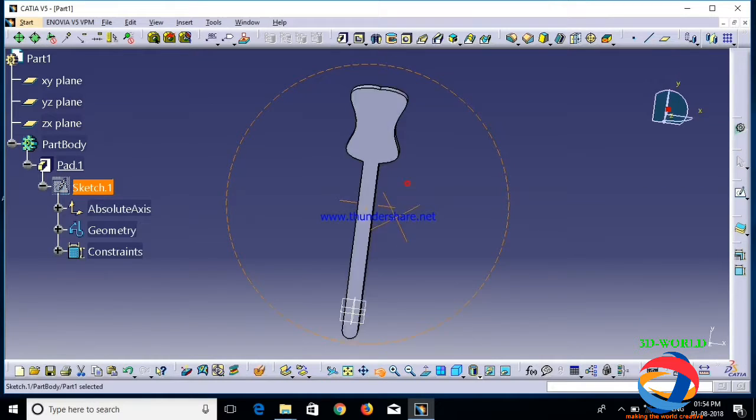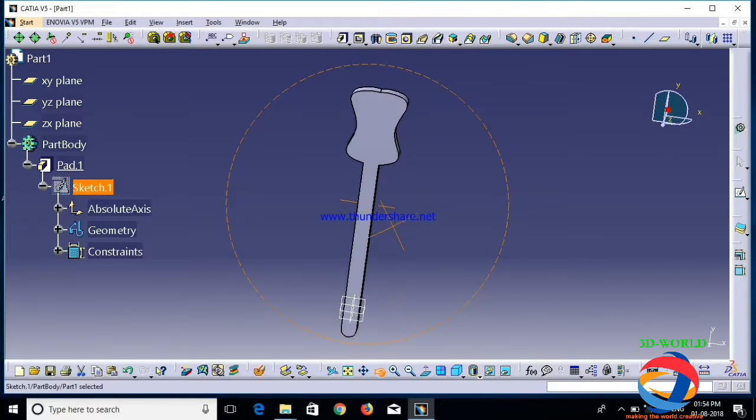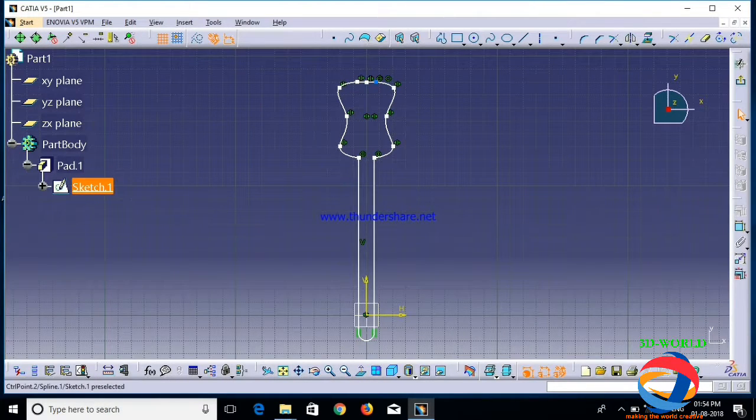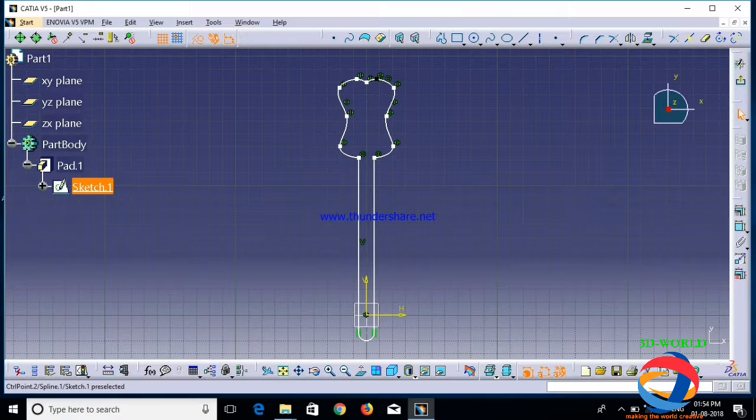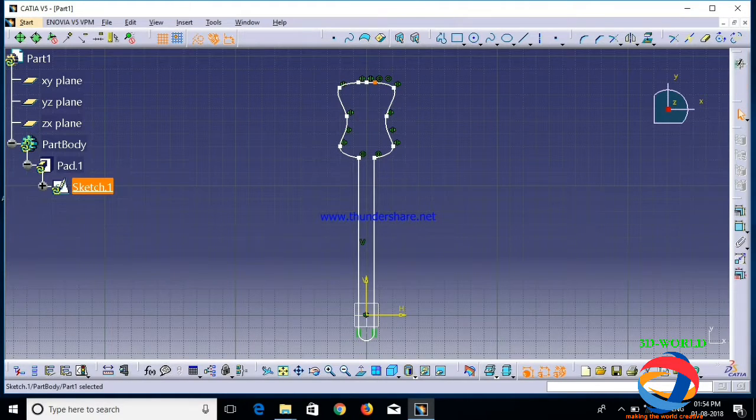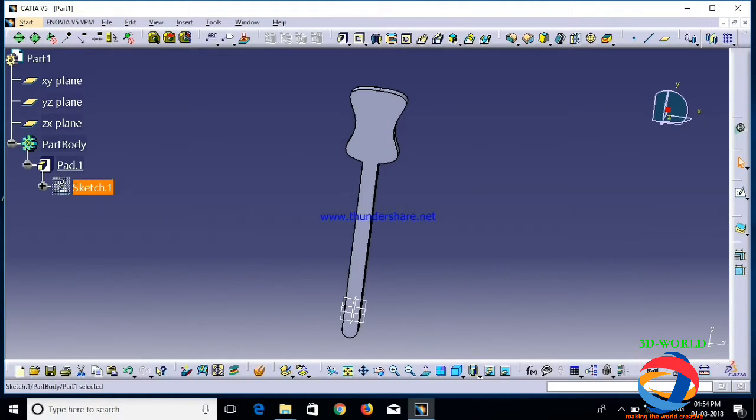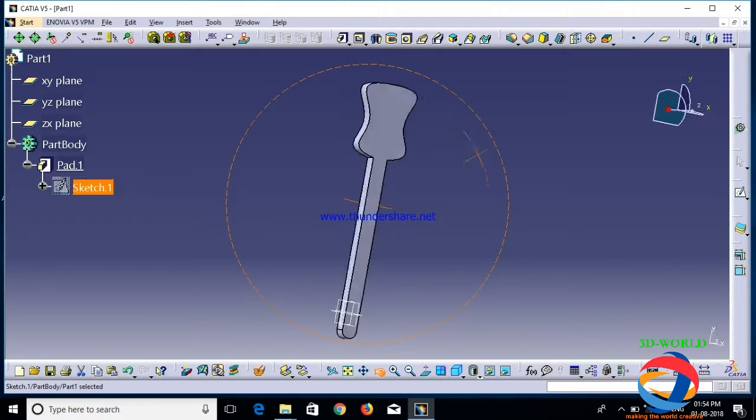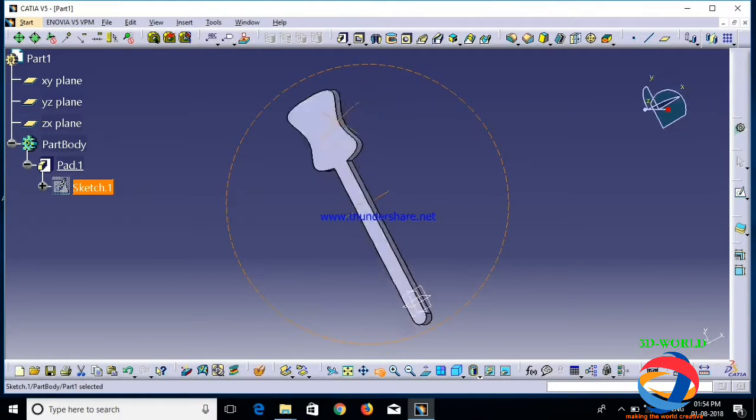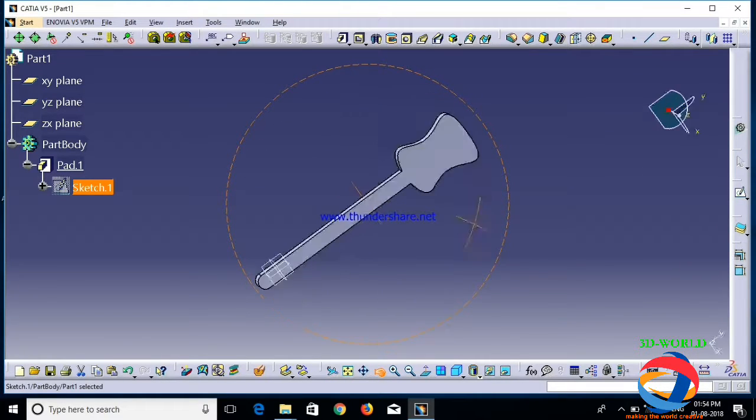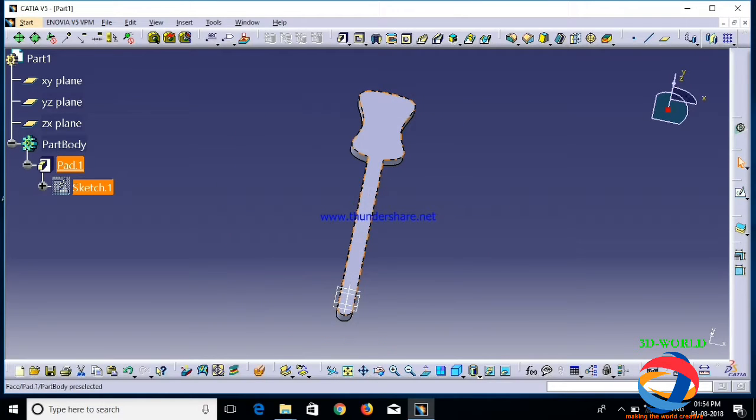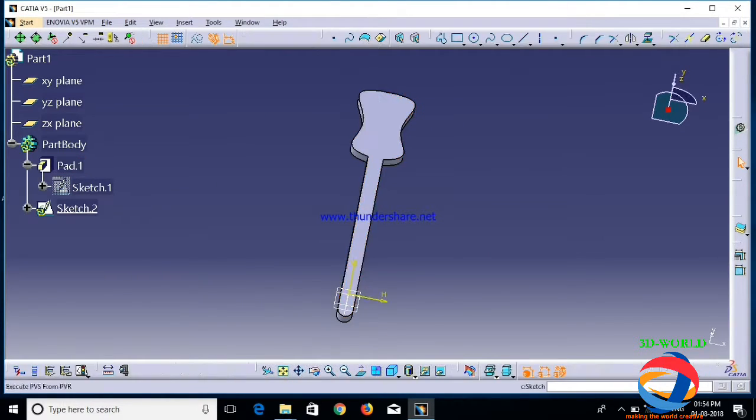Now it will look like a sikh. Now I have to increase it in length. Yeah, now it will look like a sikh.